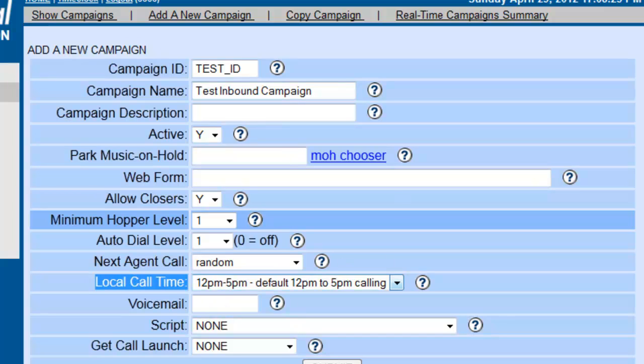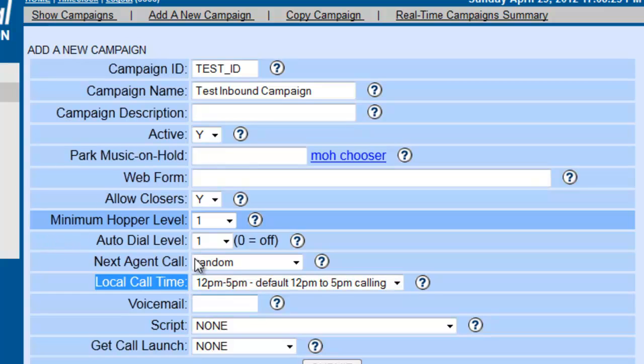Because if the campaign is not set here properly, then the agents will not be able to log in or will kick them out if the times are not coordinated with the inbound. Okay, so we're going to leave this at default for now and click Submit.